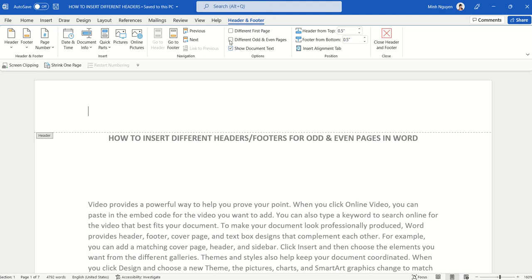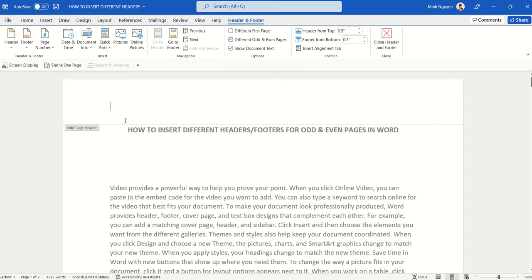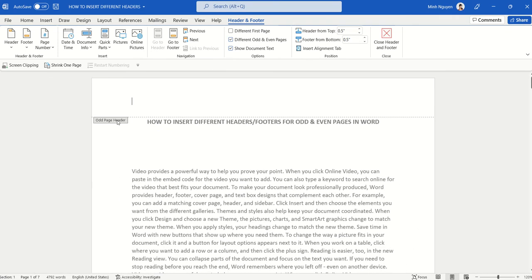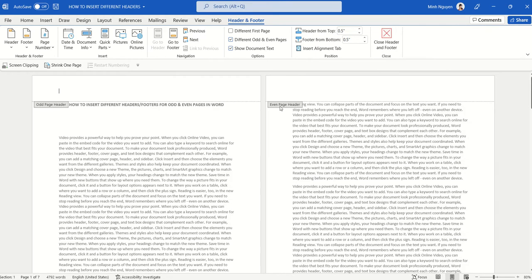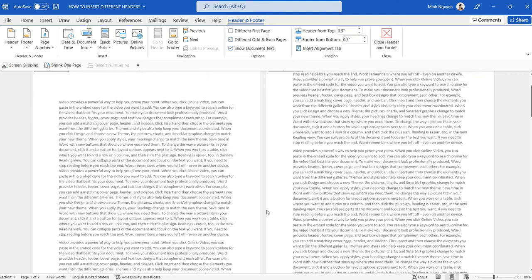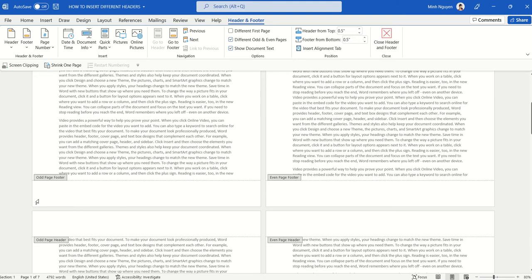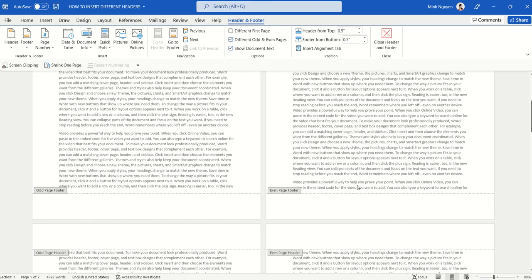Now click on this option: different odd and even pages. You can see that the generic header has now been changed to an odd page header for the first page, and then even page header for the second page and so on and so forth.